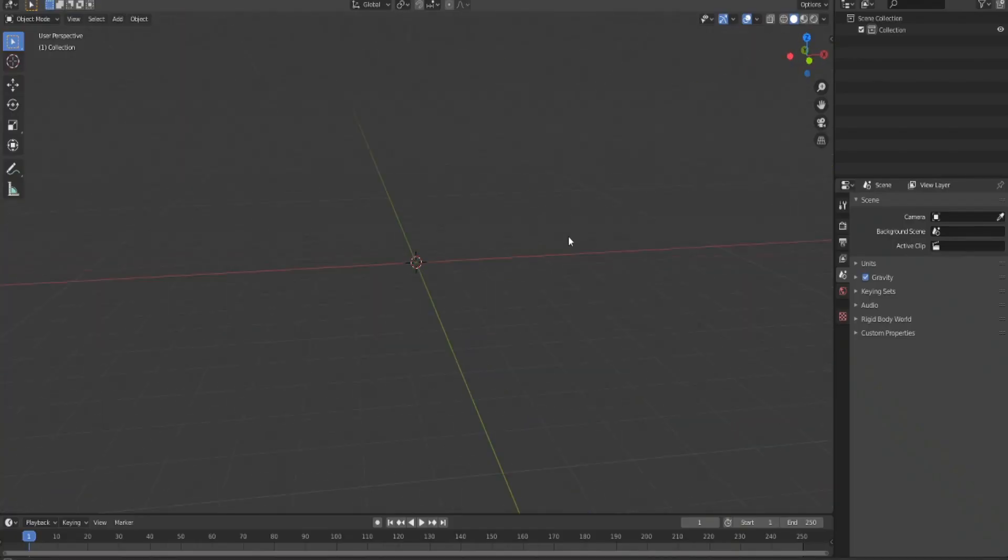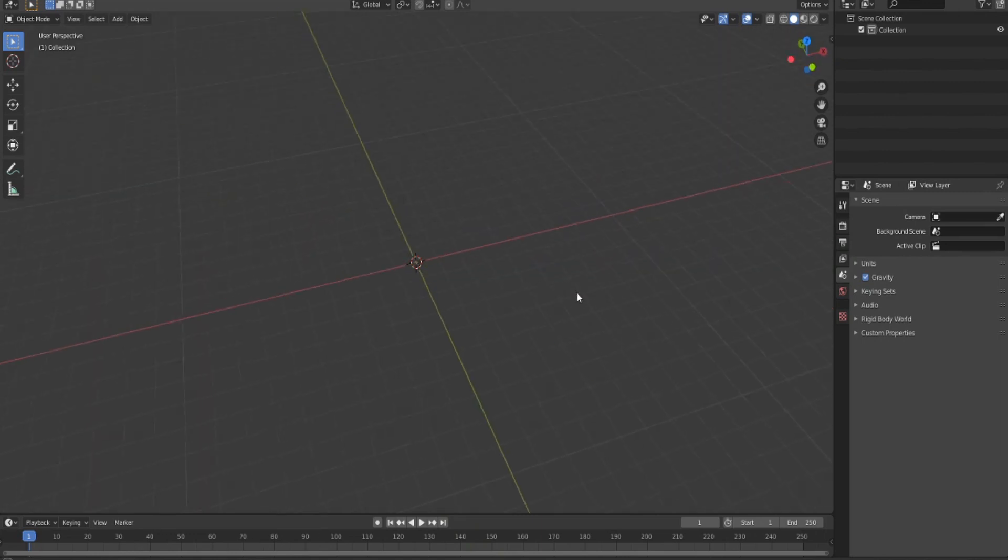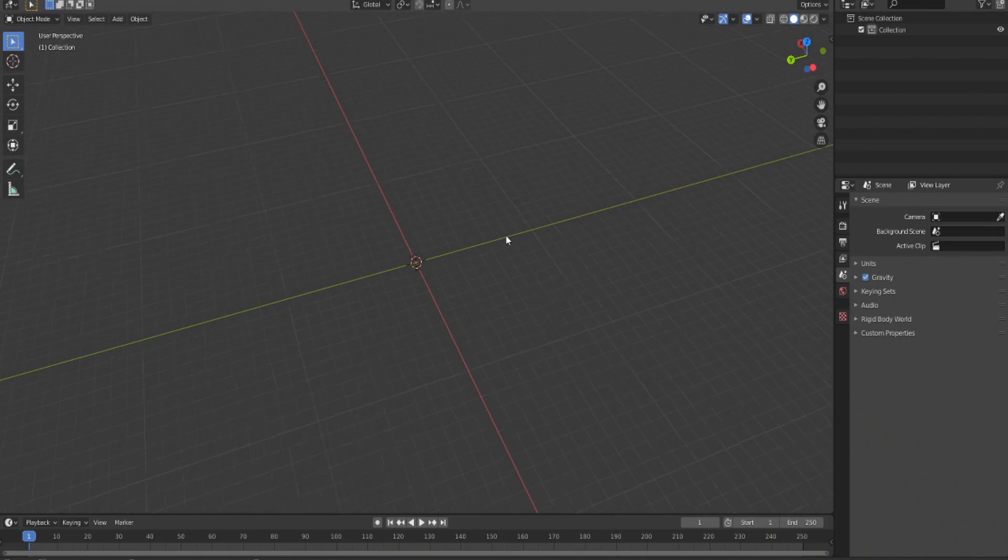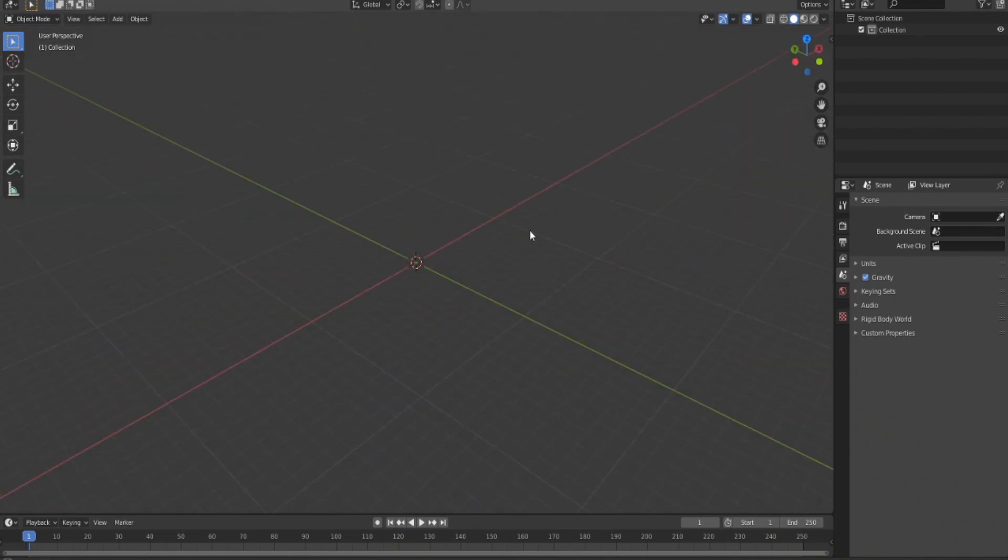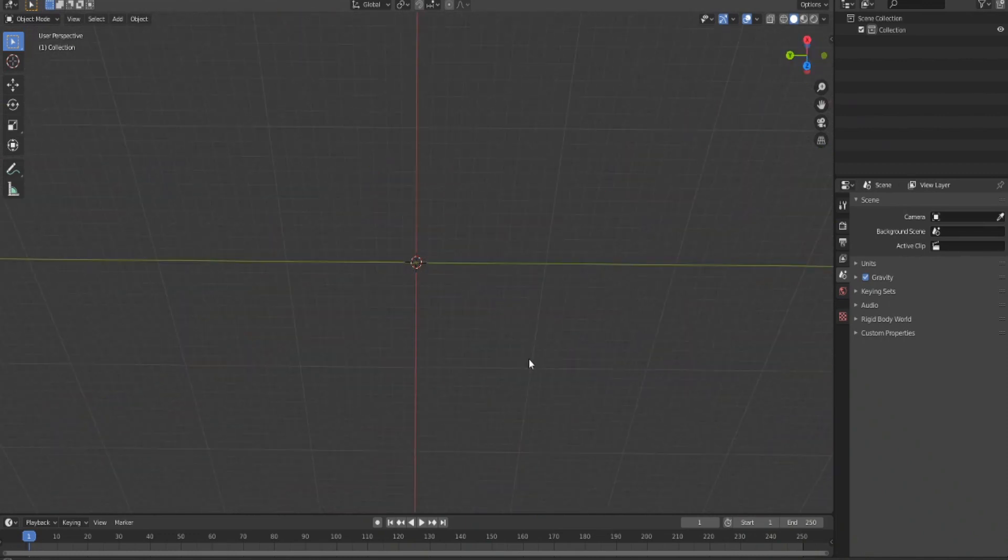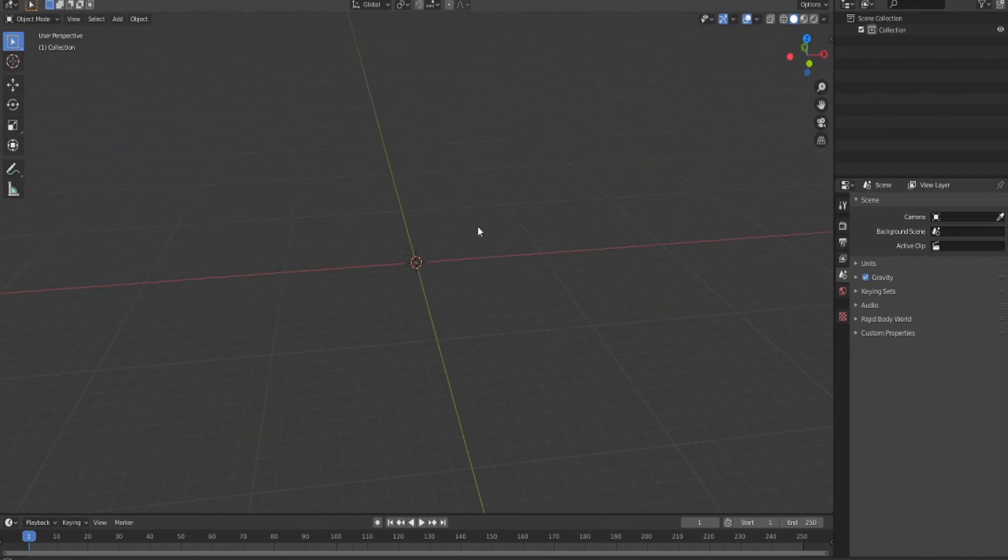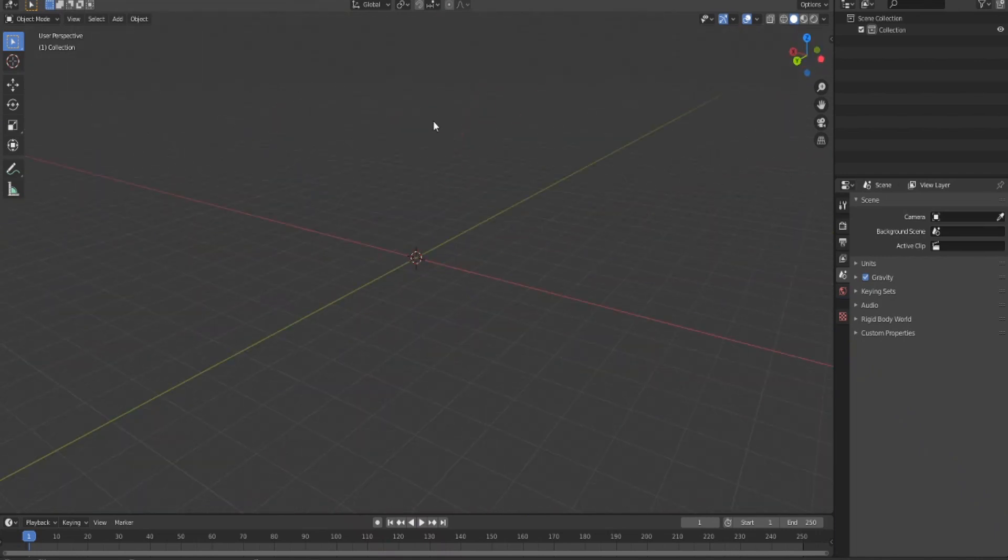All right, hey everyone, this is a tutorial on how to do the Flash effects, like the lightning bolts in Blender 2.8. This tutorial is for people who have a basic understanding of how to use Blender.